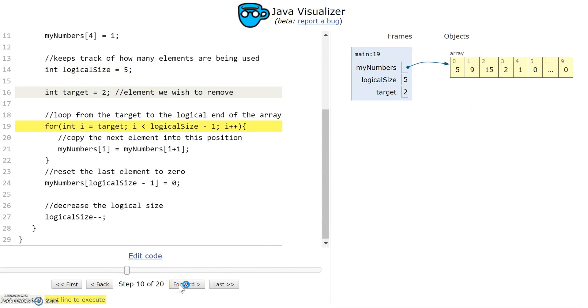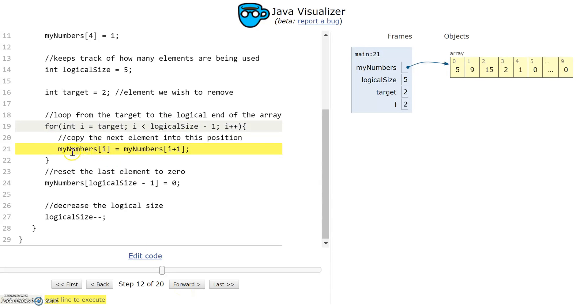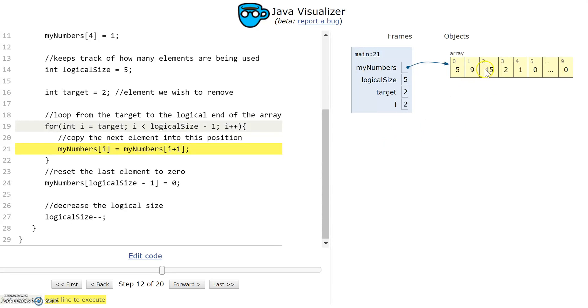My target's 2, i is 2, so it's the same as the target. I'm looking at this element here. What I'm going to do is copy myNumbers at i plus 1 - so myNumbers at 3, this value here - into myNumbers at 2. I'm essentially overriding it with the next value in the array.